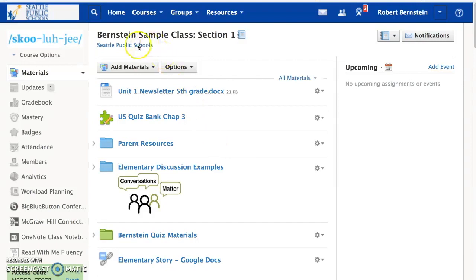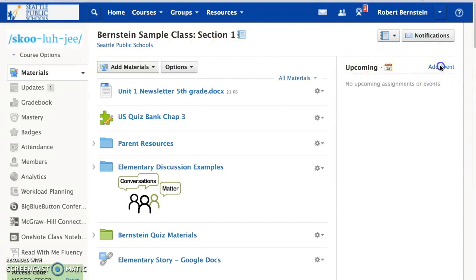In this case, I'm choosing my Bernstein sample course. Once you have the course open, go ahead to the right-hand column and click the Add Event button.